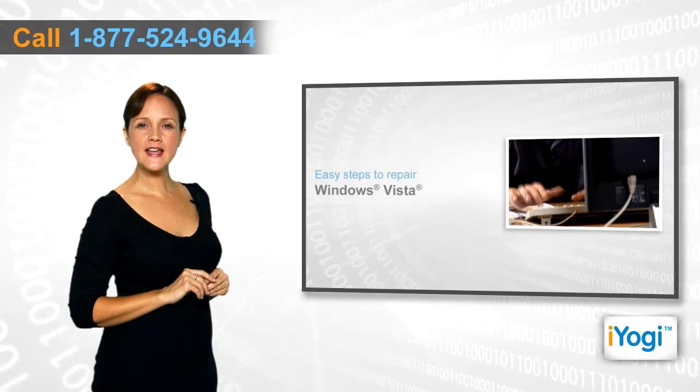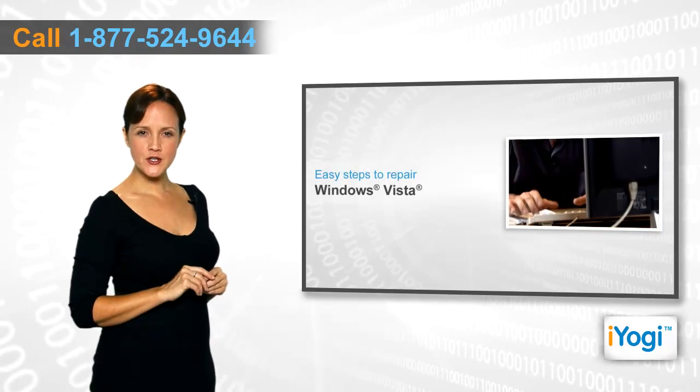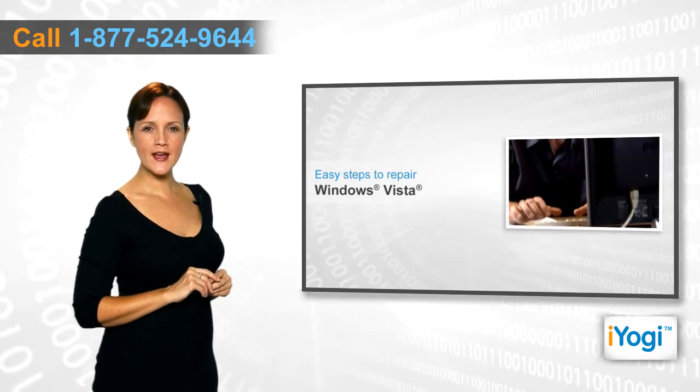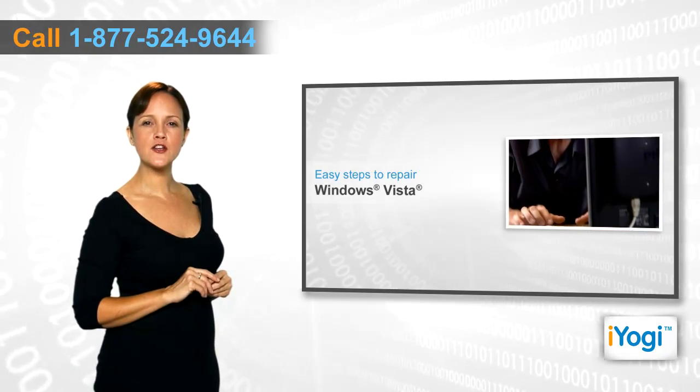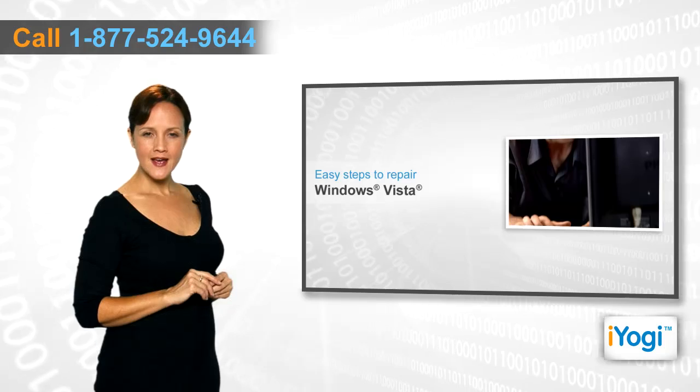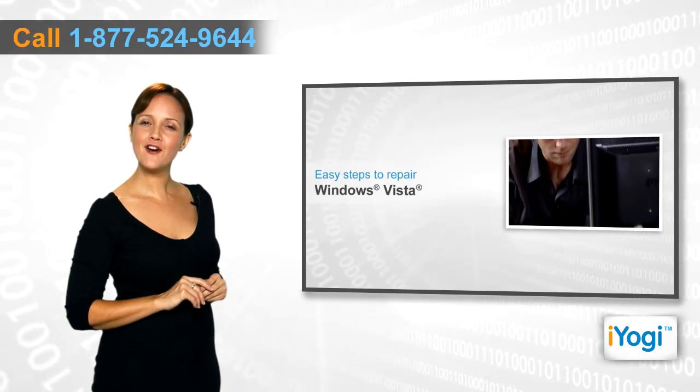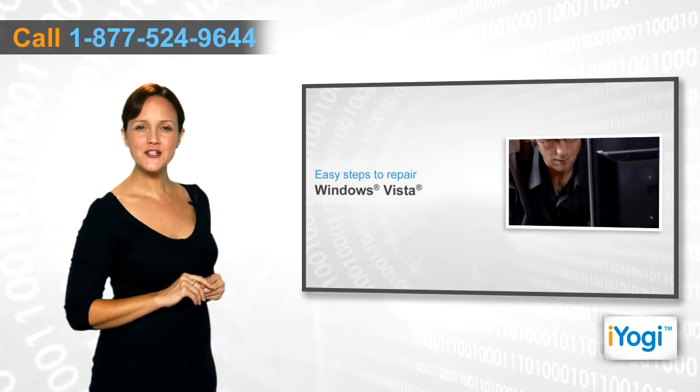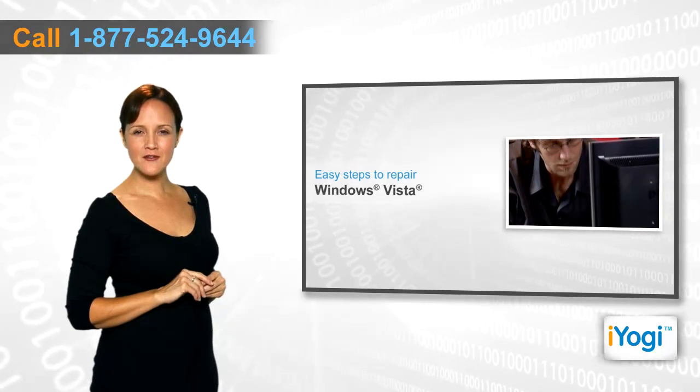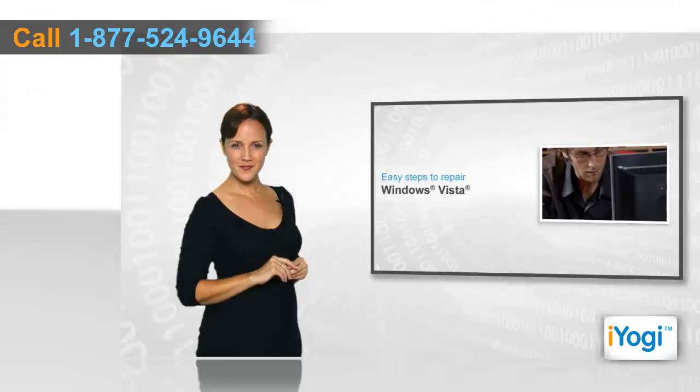If you are facing errors with Windows Vista OS installed on your PC and want to repair it, then follow me, and together we'll solve this problem.